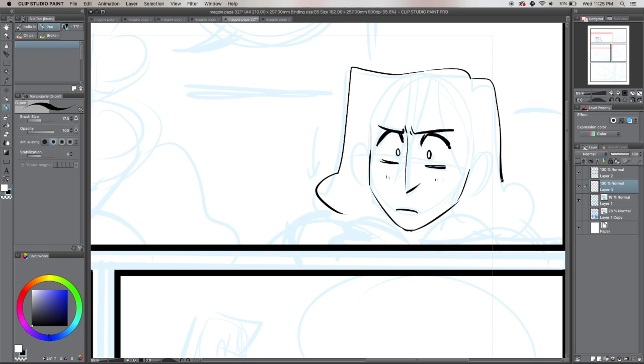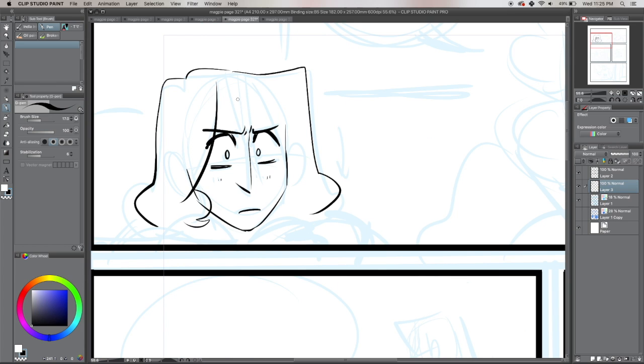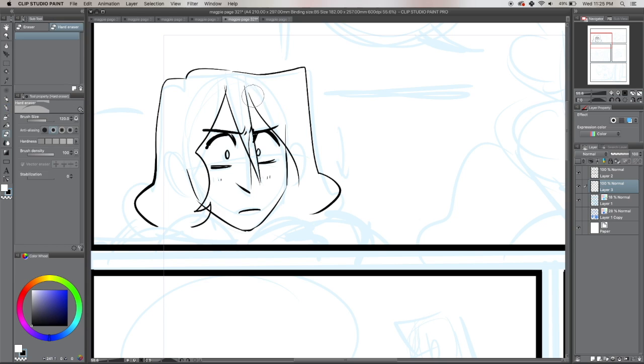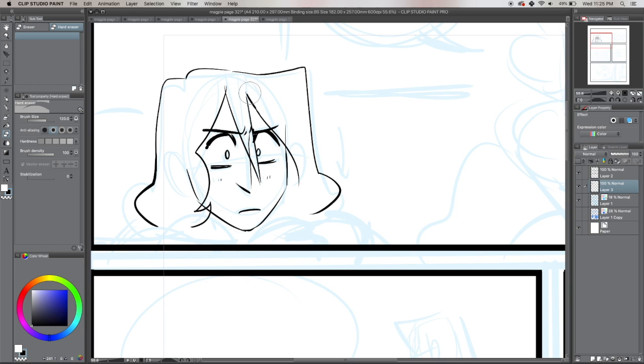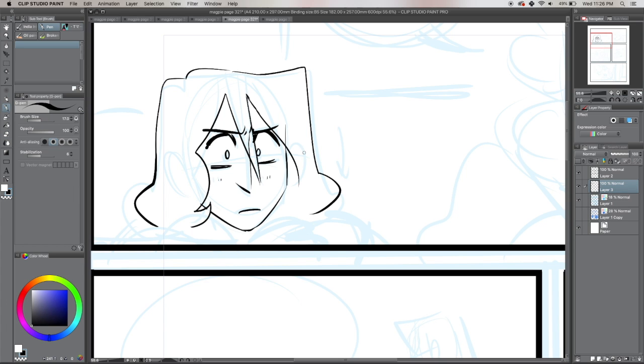Number two. While it is important to show all this really unique stuff that you really want to do, it's also really important to show your process work. This can be anything from your studies, drawing from life, doing perspective studies, whatever it is.